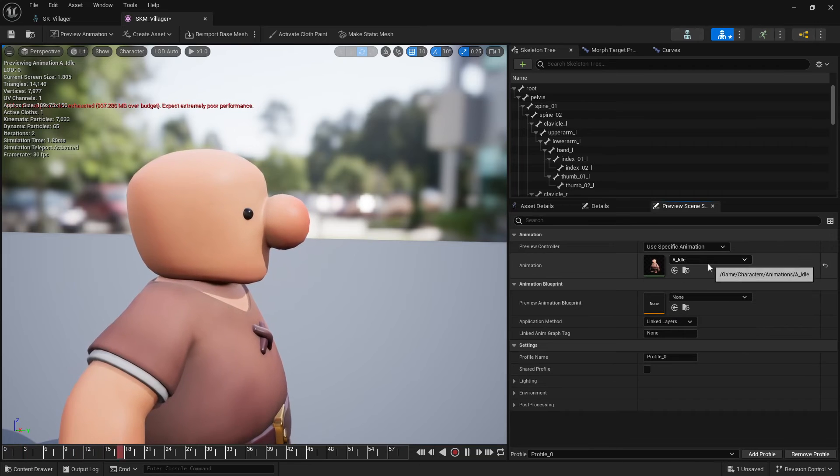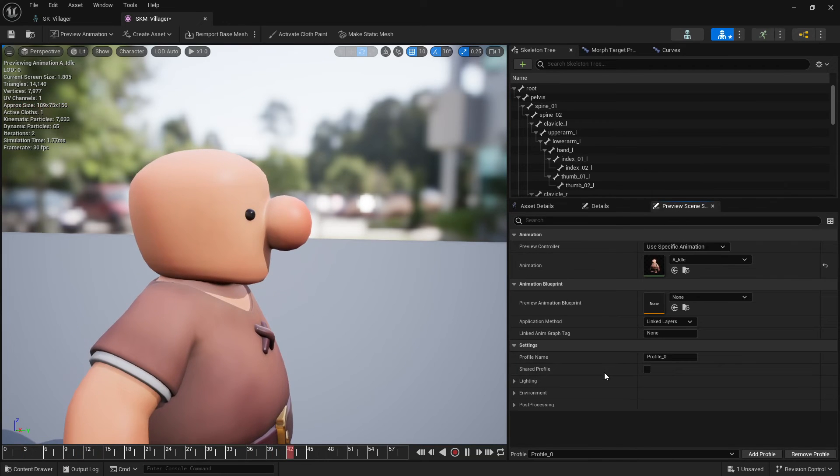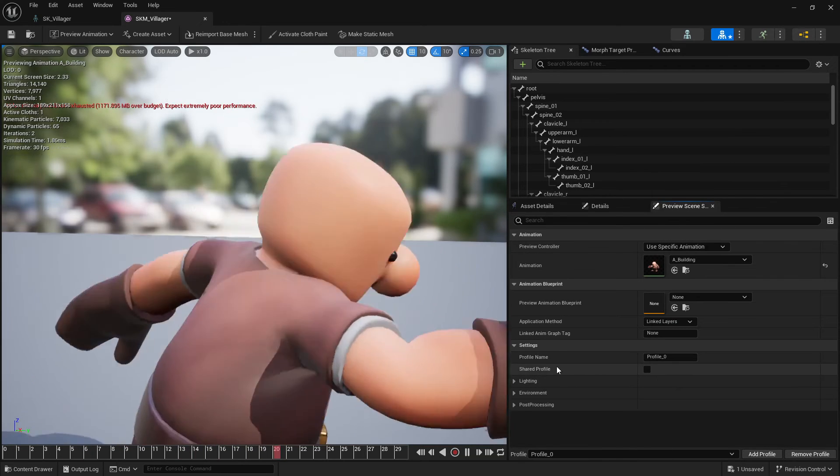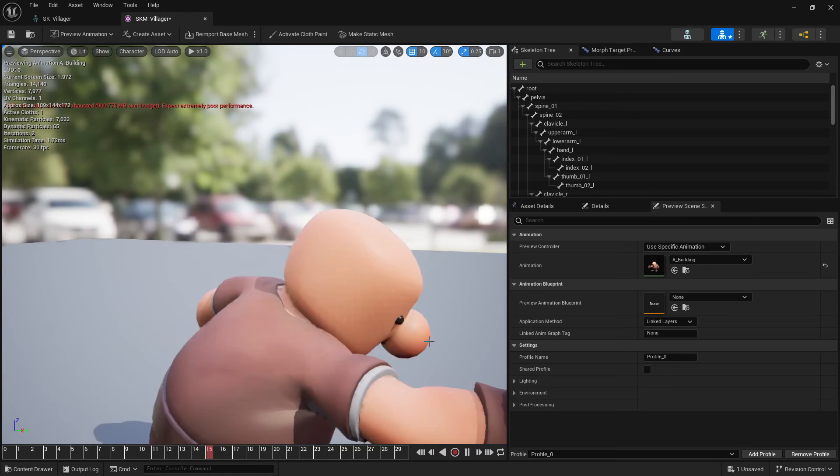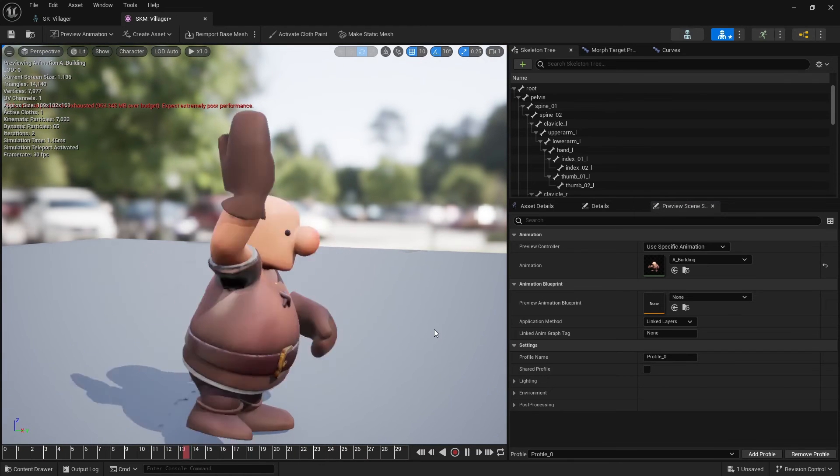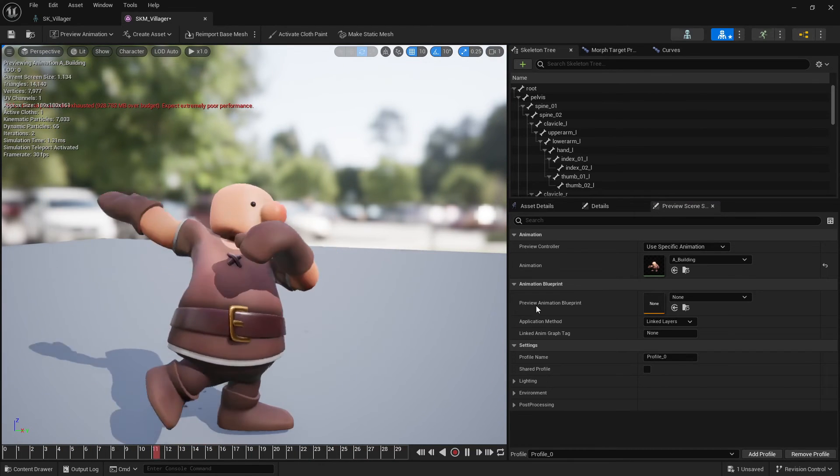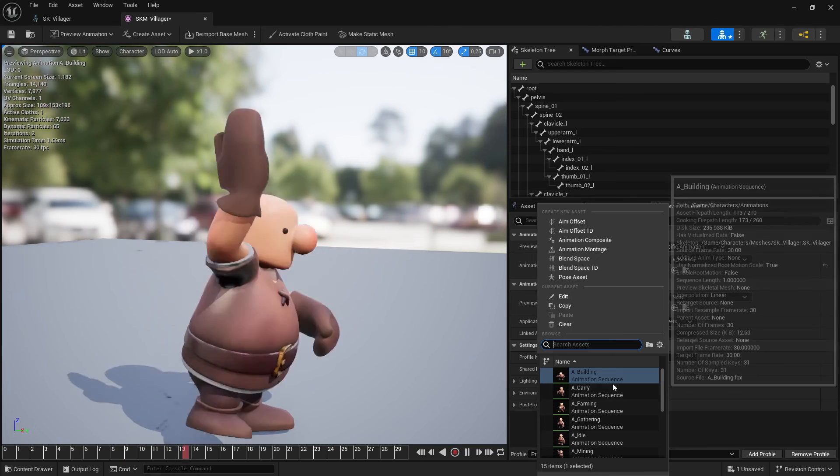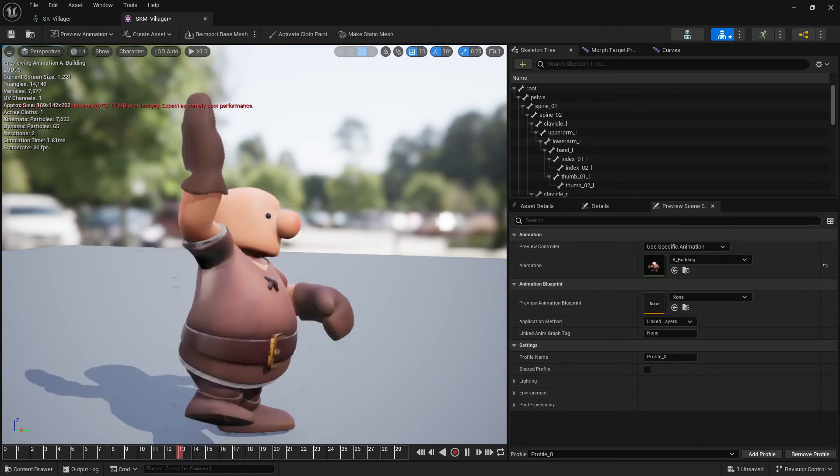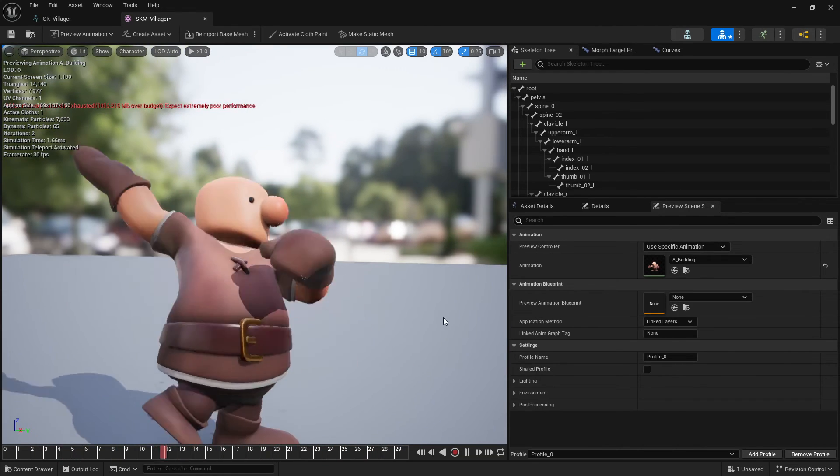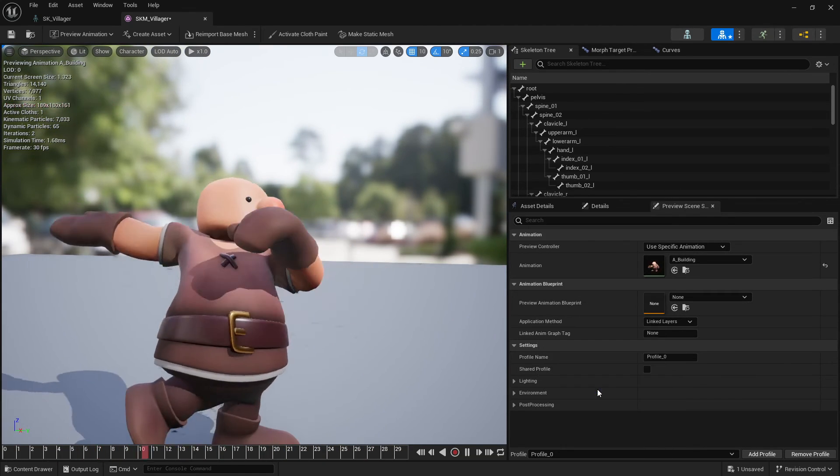So let's see other animations building. You can see there is a little bit of a jiggle. Oops. That's scary.